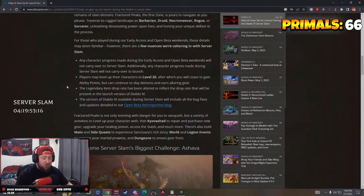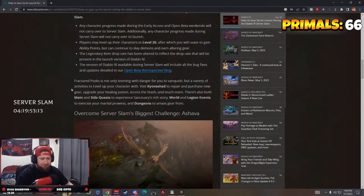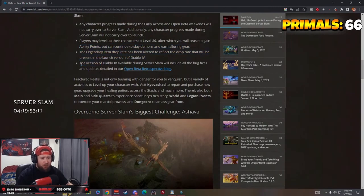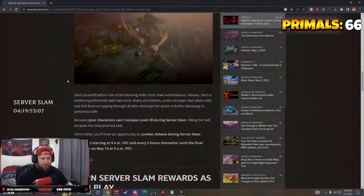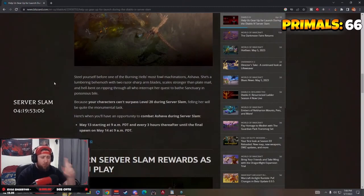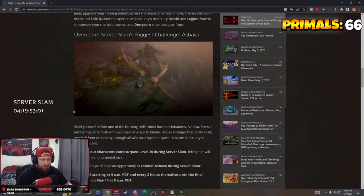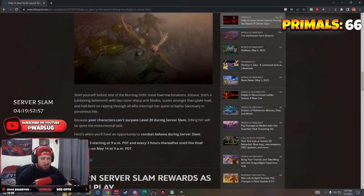It includes all the bugs and fixes if you guys want to check that out, but more importantly, and this is the big stuff, is we get to fight Ashava again. Because your characters can't surpass level 20 during Server Slam, defeating her will be quite a monumental task.